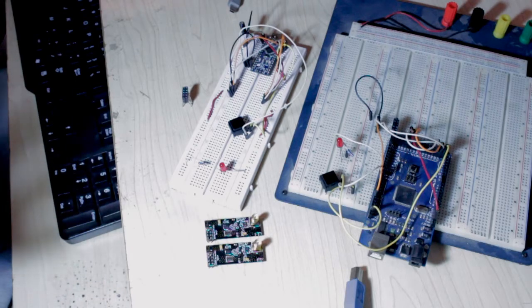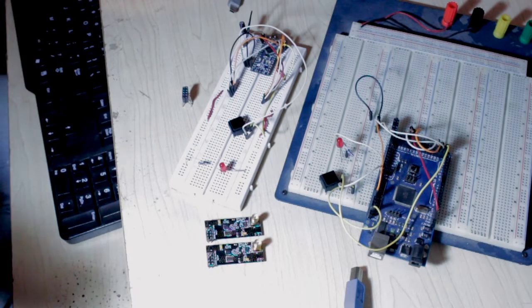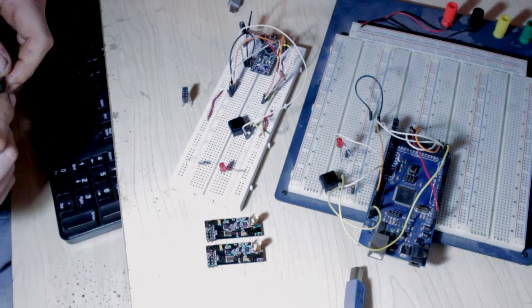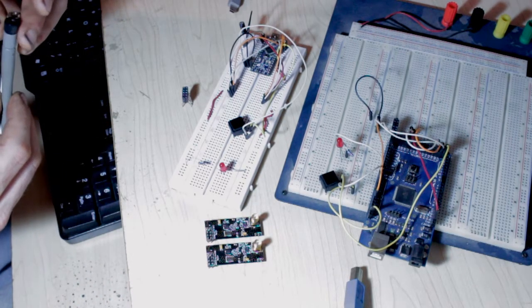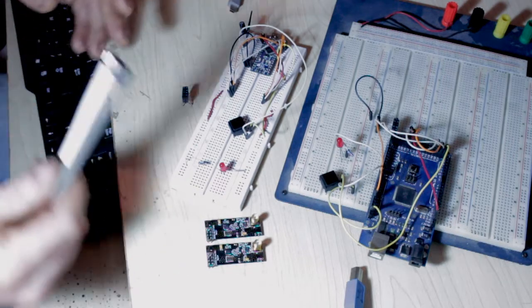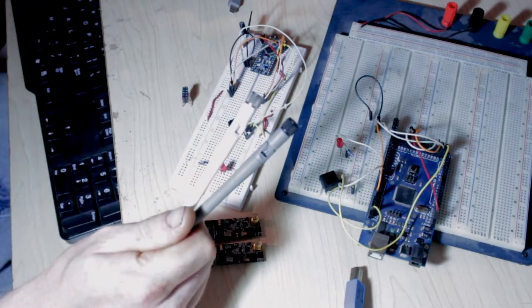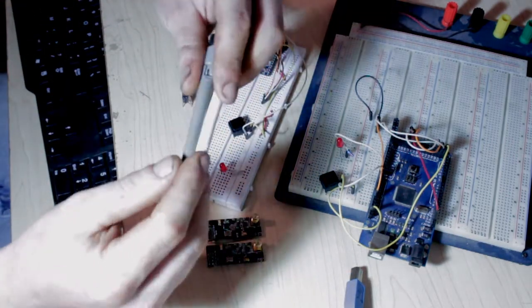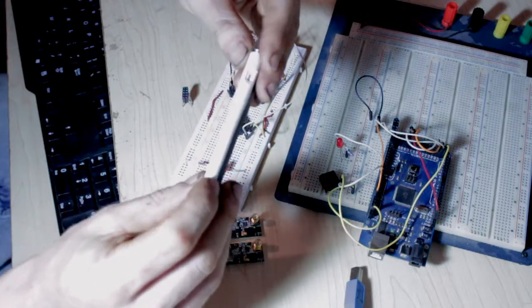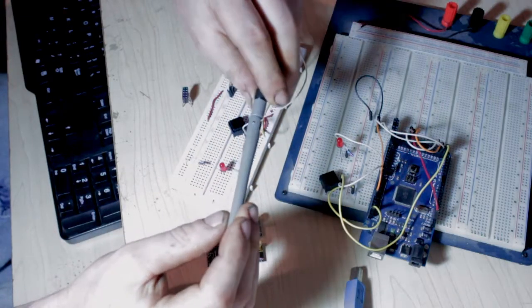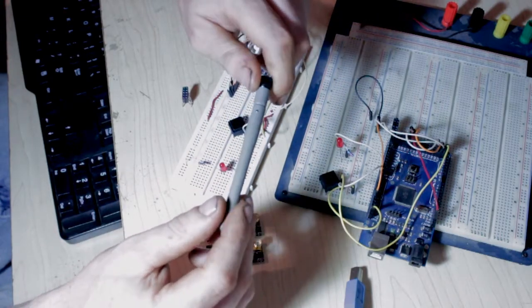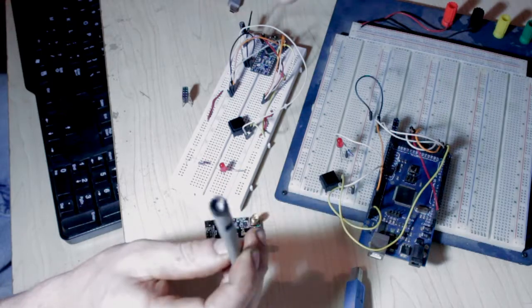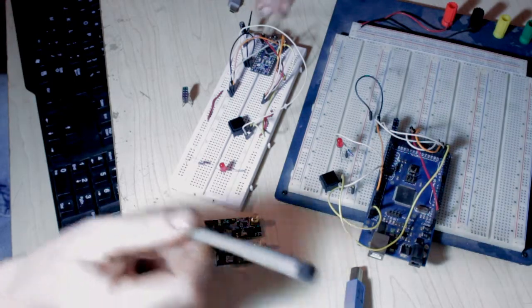So whenever someone sends me their old broken stuff, I'm like yay, sweet parts, free parts. I just tear them down and put them in a parts bin for days like this. So these are just two antennas I had lying around. These are old routers. I think one of them is a D-Link, the other one is probably a Belkin or something. It's really irrelevant, but they are 2.4 GHz antennas.